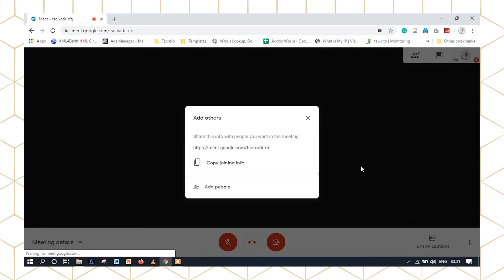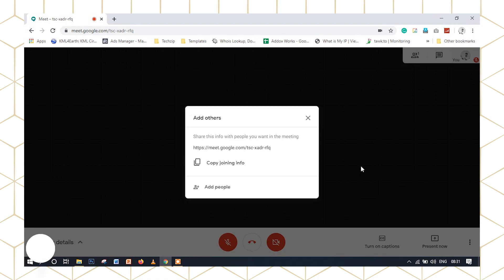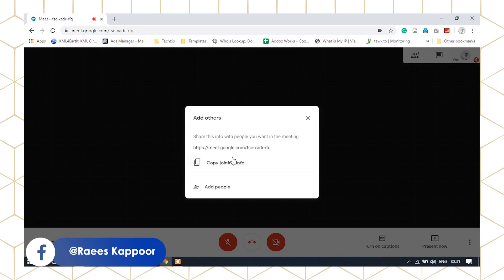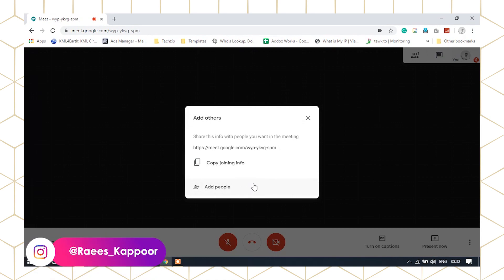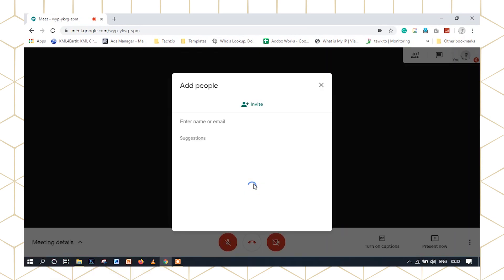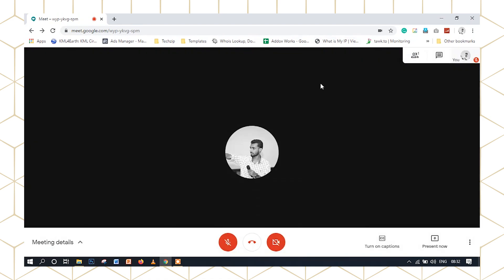It is very simple. We will directly add the link. We will click on Copy Joining Info and copy that link. Click on Add People. We will add the email address to invite people and send the invitation link.